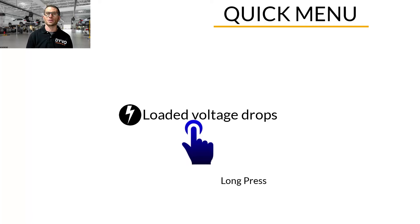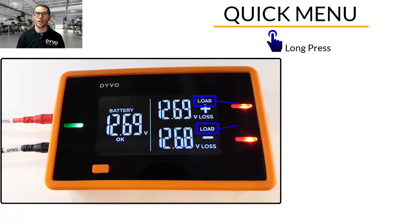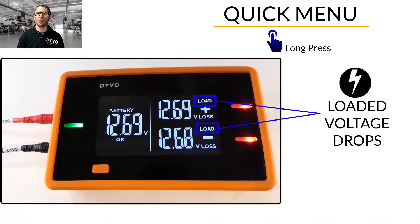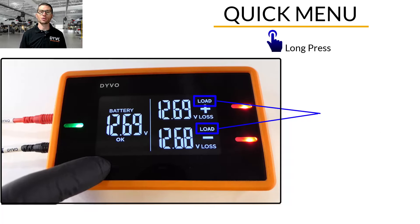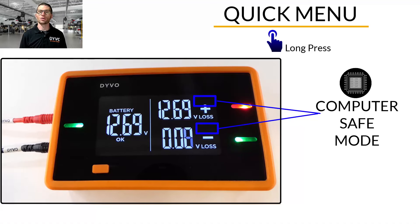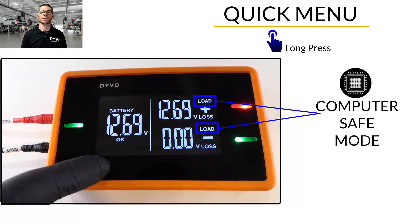Long pressing the mode button switches between loaded voltage drops or computer safe mode. When load is displayed on the screen, Devo automatically performs loaded voltage drops for all the tests you make. To switch to computer safe mode, press and hold the mode button until load flashes, then release. Load is no longer displayed on the screen and Devo is now in computer safe mode. To go back to loaded voltage drop testing, press and hold the mode button until load flashes, then release.